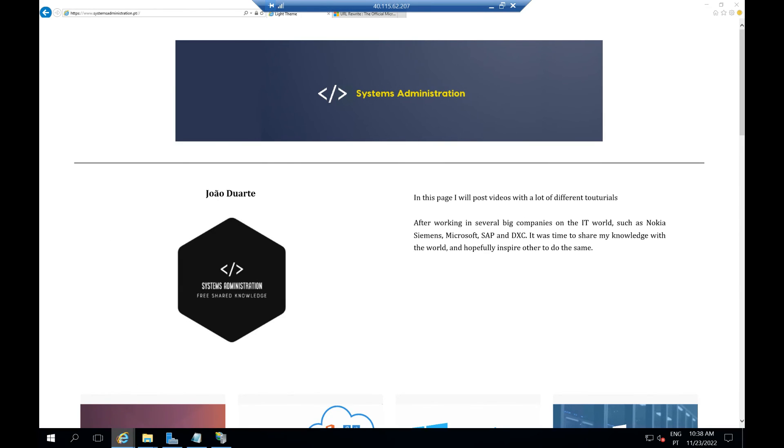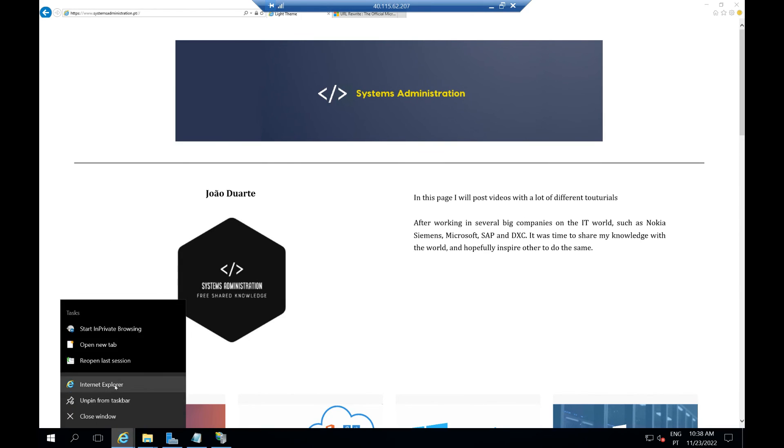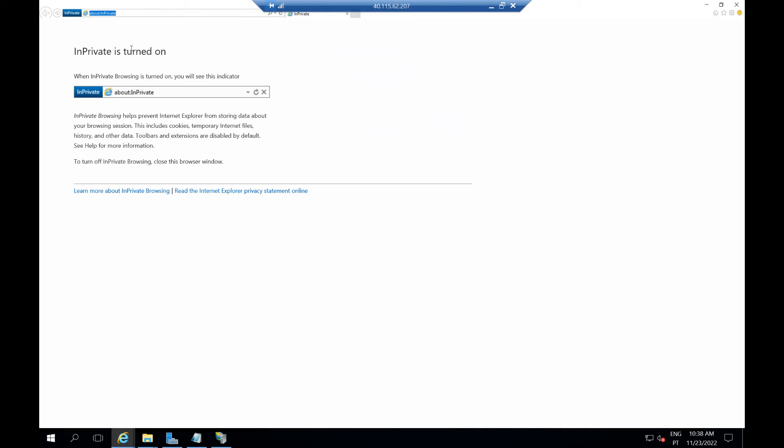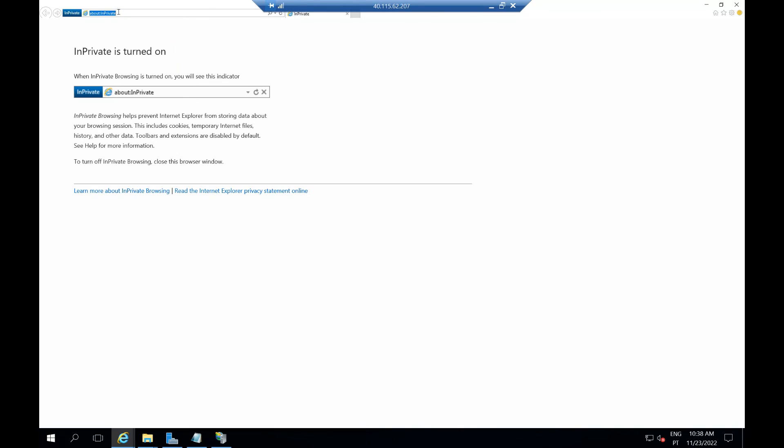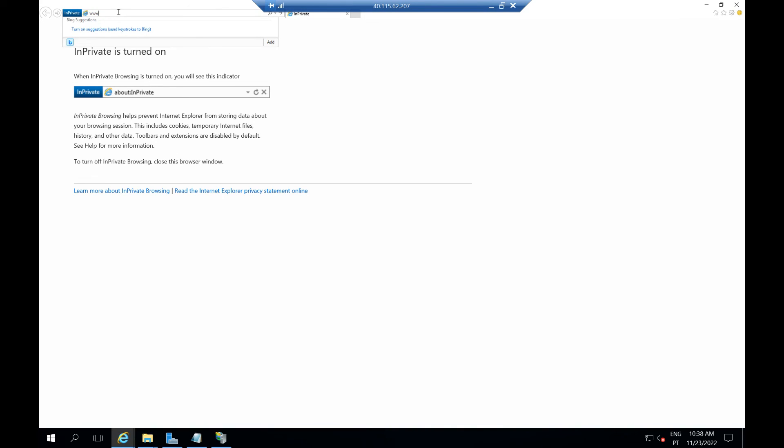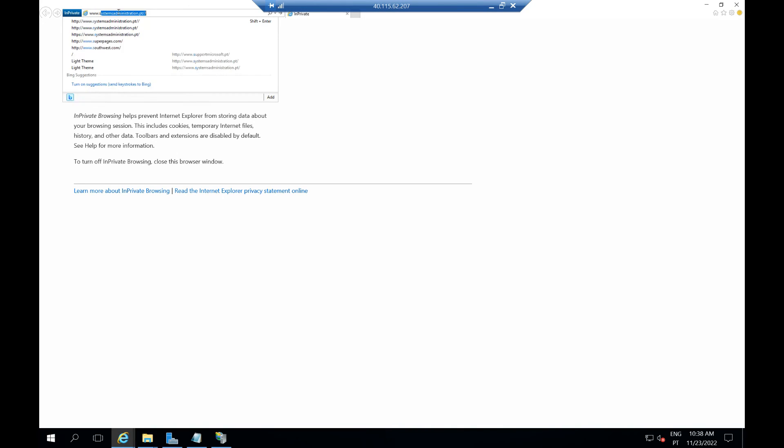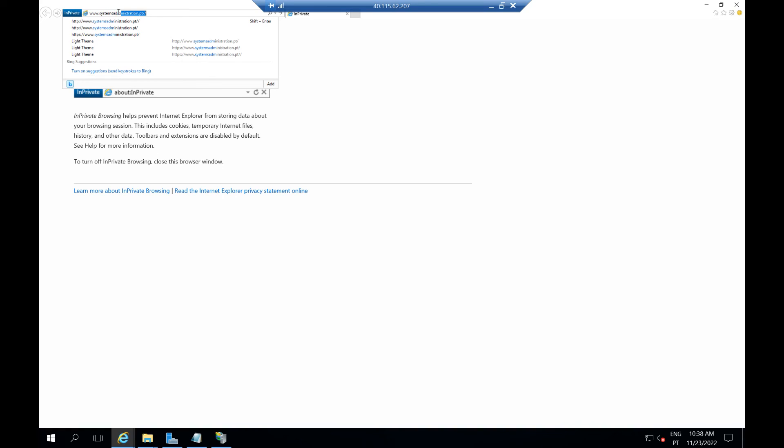We can open a private window and try to just write the site and it will open automatically in HTTPS.